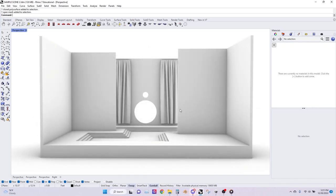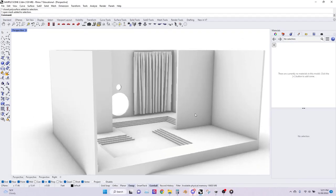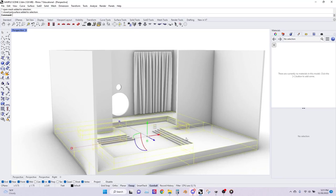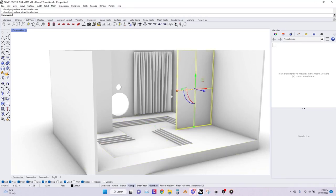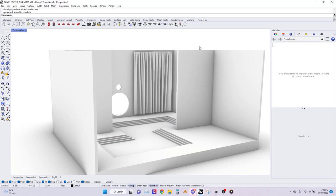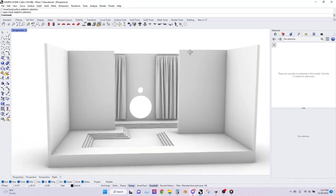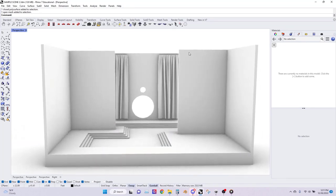Here we have a simple gallery space in Rhino with poly surfaces and meshes. It has floors, walls, and curtains, but you can build your space any way that you want. Once you have a structure that you're happy with in your Rhino model, I'll teach you how to better optimize, add materials, and then export it.